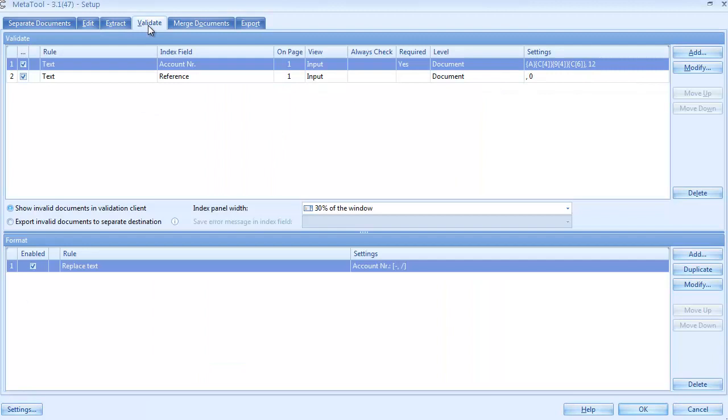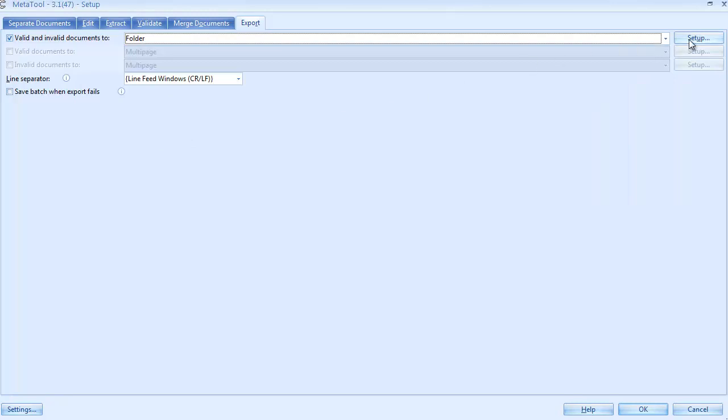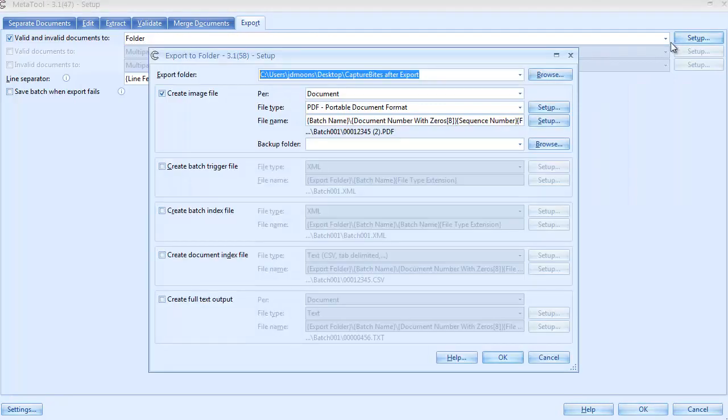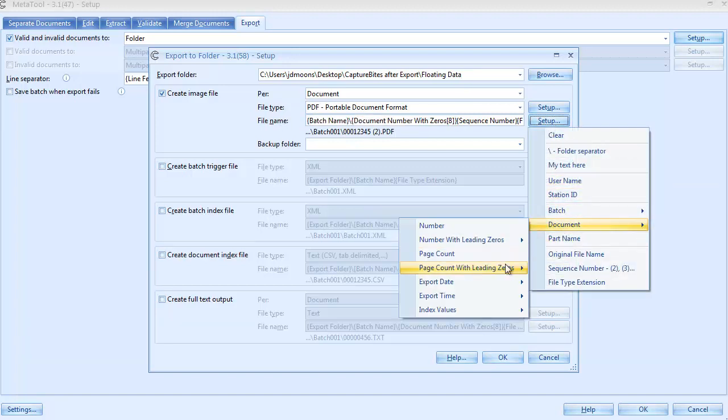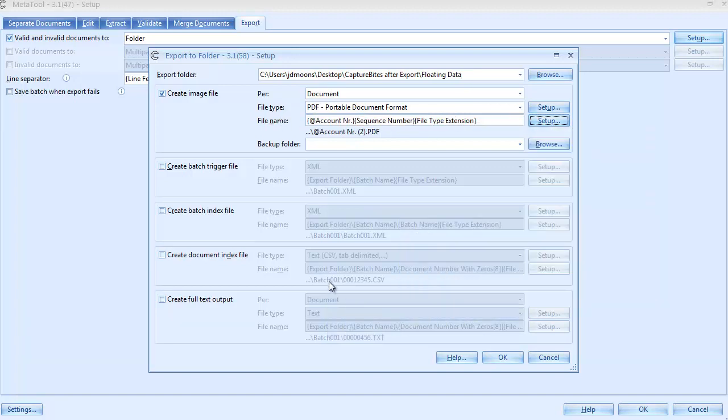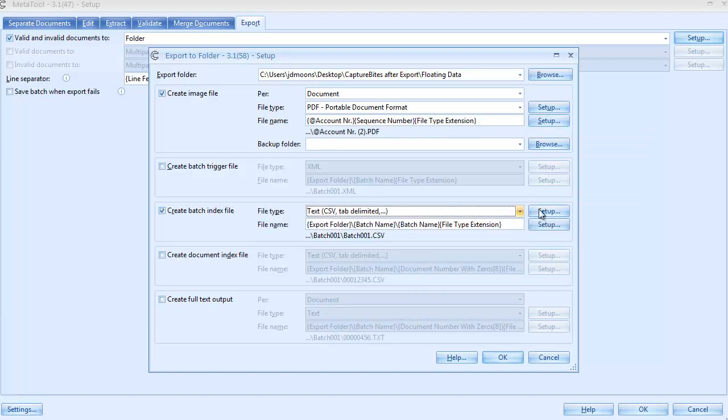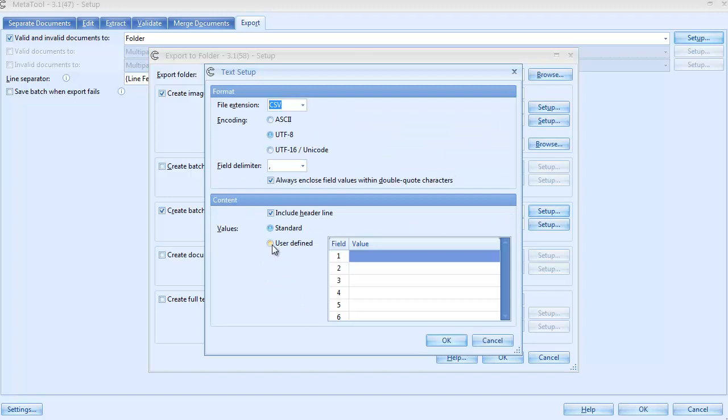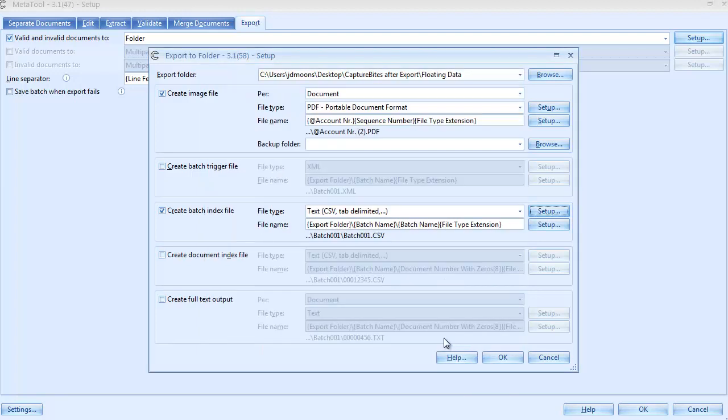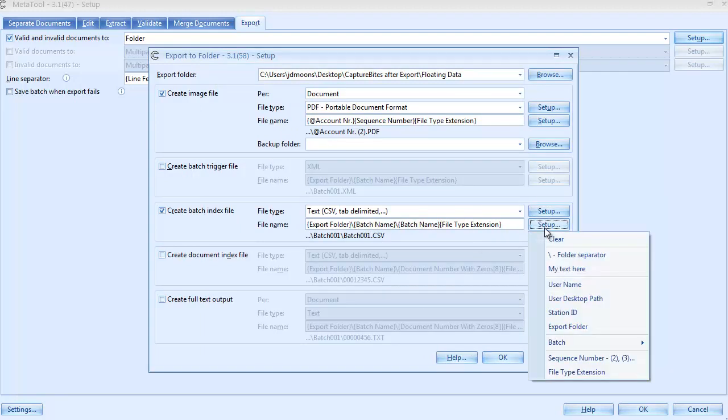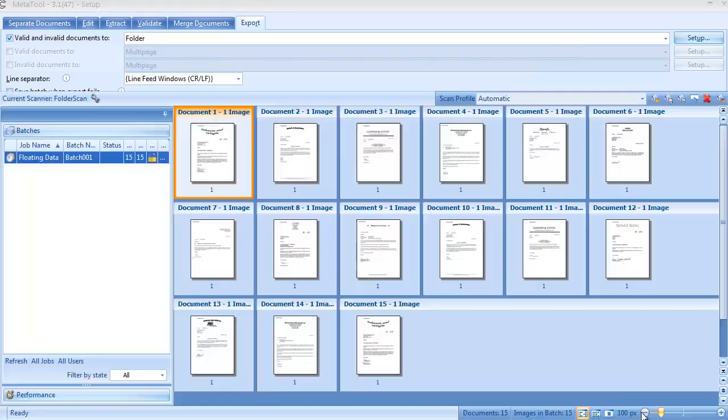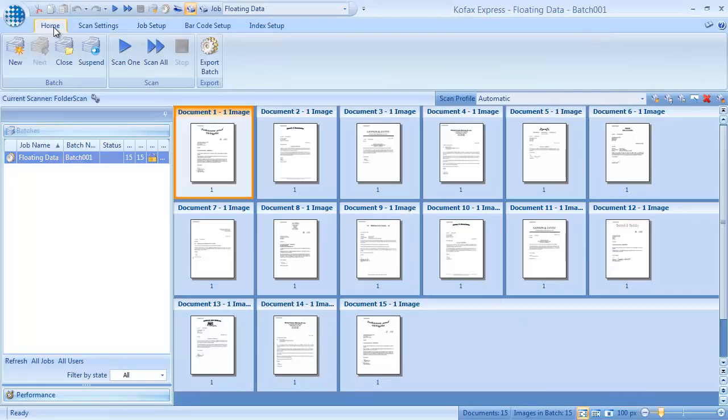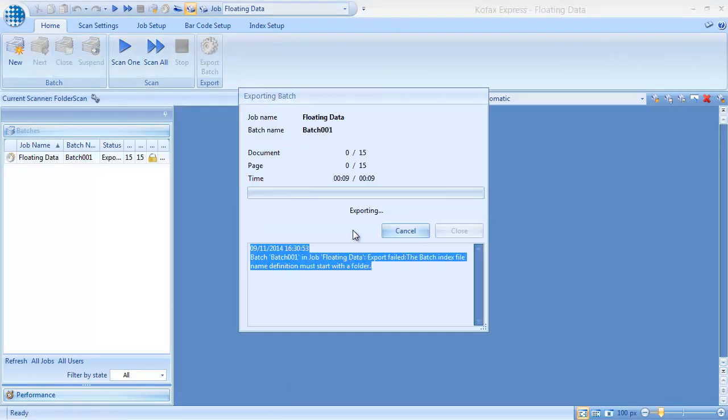We already defined the validation rules, and we'll skip their setup. Please check the videos about validation to learn more. We want to export the documents to a folder called Floating Data, and use the loan account number to name them. We also want to generate a CSV file. In the CSV file, we'll include the document number, the loan account number, and the attorney's reference information. We name the CSV file index.csv, and place it in the same export folder as the images. We press OK, and export our test batch to check the result.